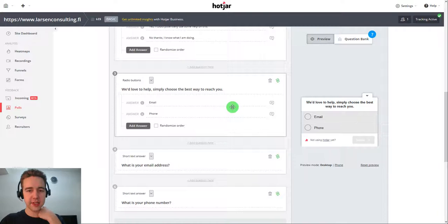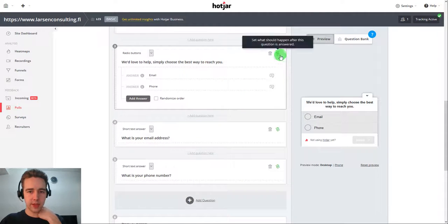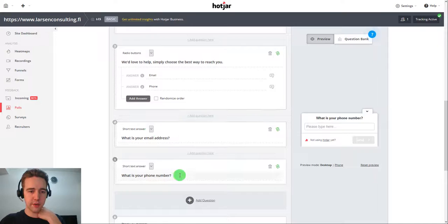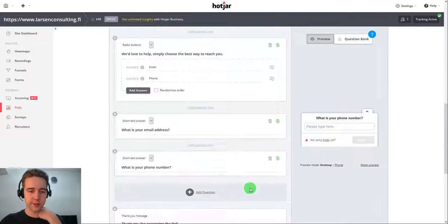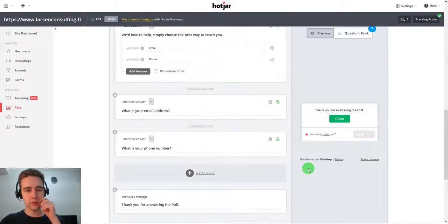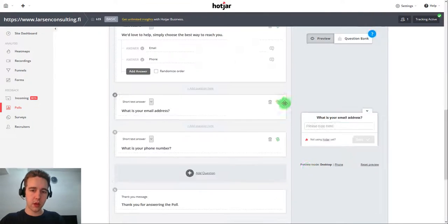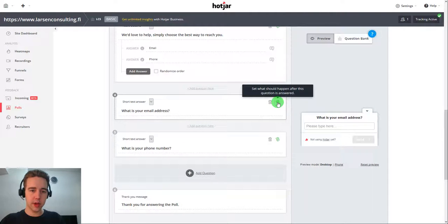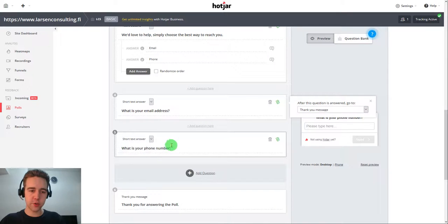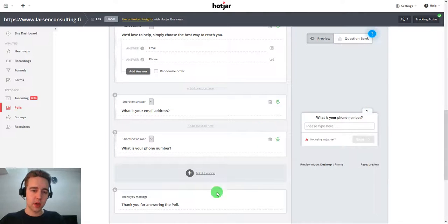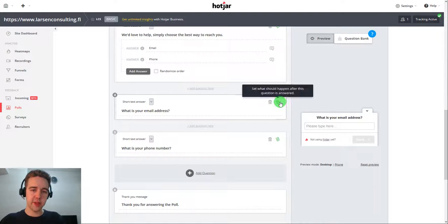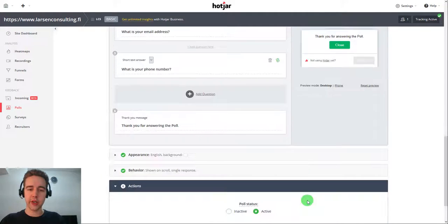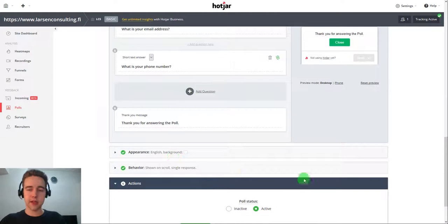It's going to be the same one here. So we can see that email goes here, phone number goes here. This is an important thing here. You don't want to put this to go to the next question, because the next question would be the phone number. So it's just going to go to the thank you message. And thank you for answering the poll. And that's how it works.